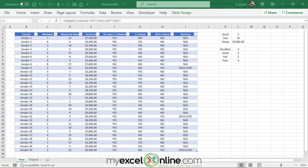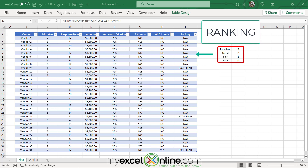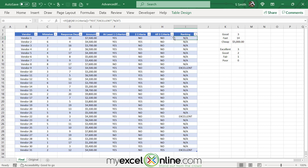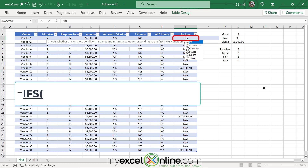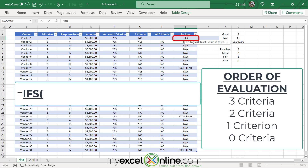Now that I've evaluated for at least one criterion, two criteria, and all three criteria, I can use the rating chart for a more accurate ranking for each vendor. I'm going to type in cell I3 and use a different function — the IFS function. What this function does is evaluate different logical tests in sequence. Importantly, I want to evaluate all three criteria first, then two, then one — because if I start with the lowest first, a vendor could simultaneously satisfy one criterion and all three.